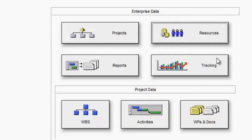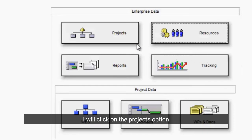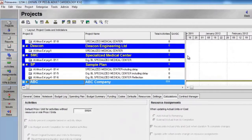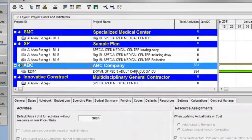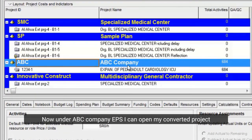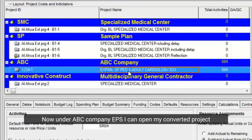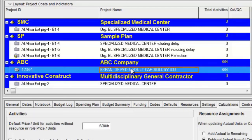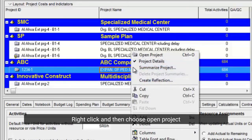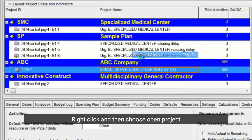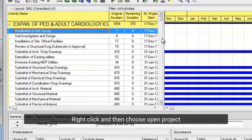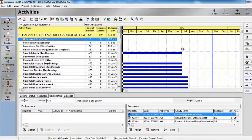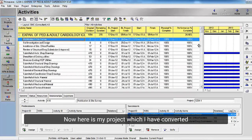I want to open my project. I will click on the projects option. Now under the ABC Company EPS I can open my converted project. Right click and then choose open project. Here is my project which I have converted.